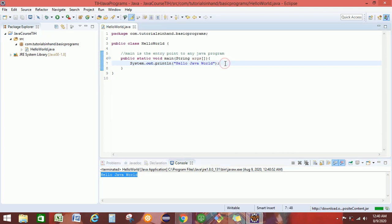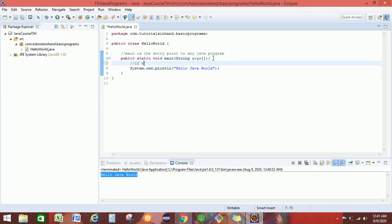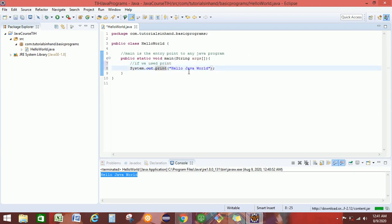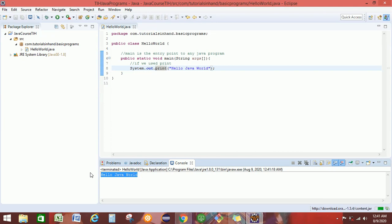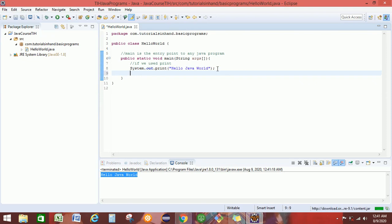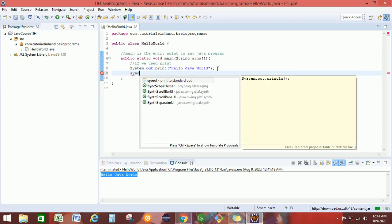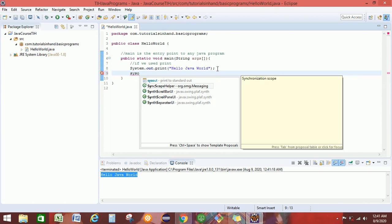Now suppose we have to print multiple lines. Let's first understand what happens if we use just print instead of println. So remove ln from here, save it and run again. We got the output Hello Java World again. So what difference does it make? We will see the difference when we try to print multiple lines. Suppose we try to print another line — say, I am learning Java. To do that, just type syso and then press Control + Tab.